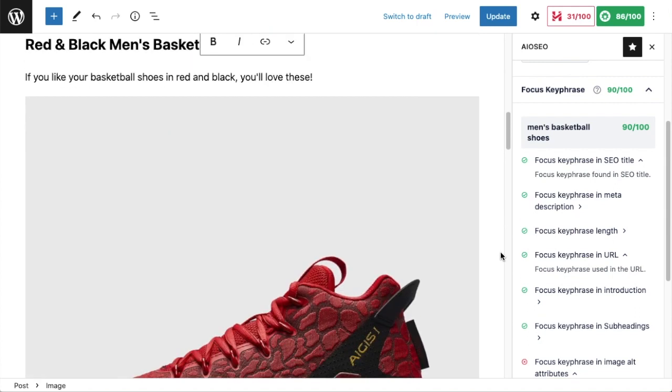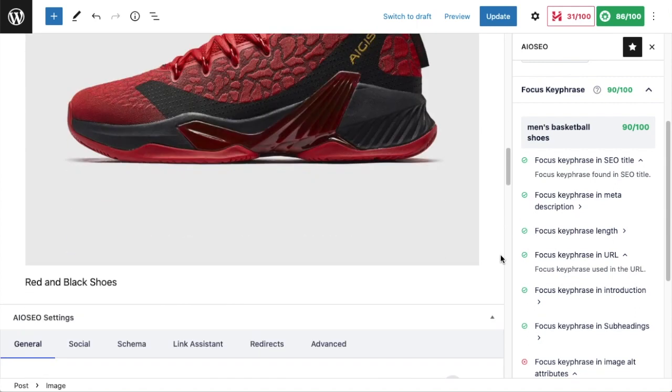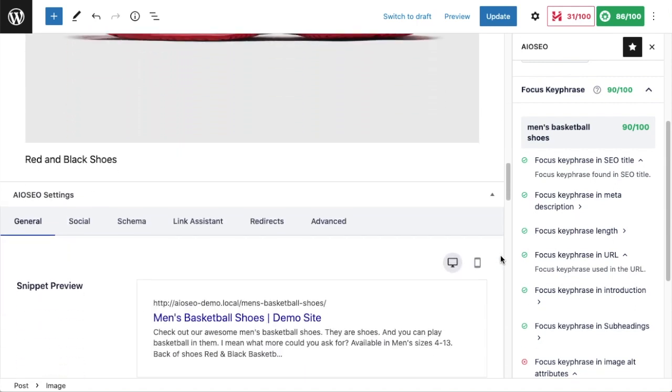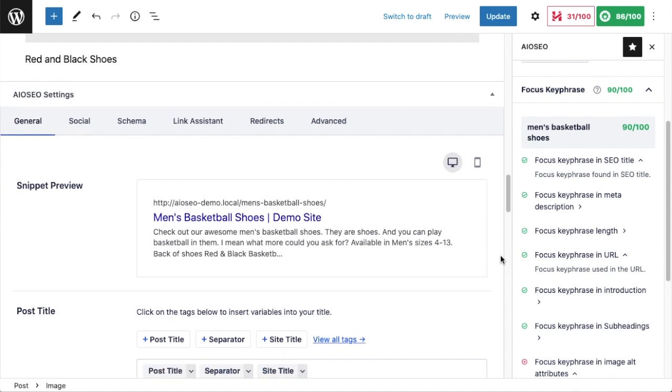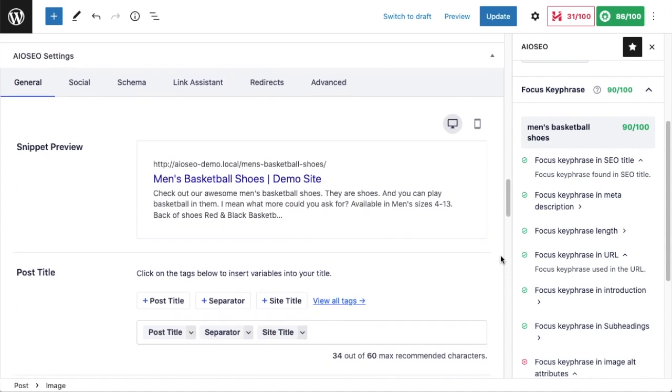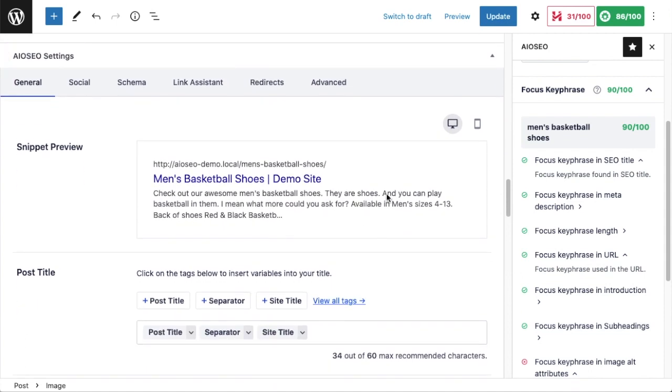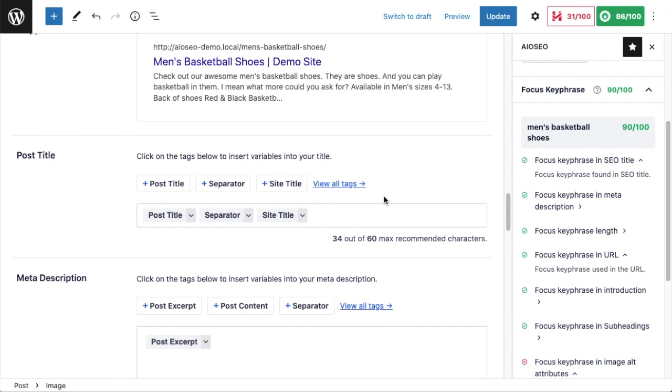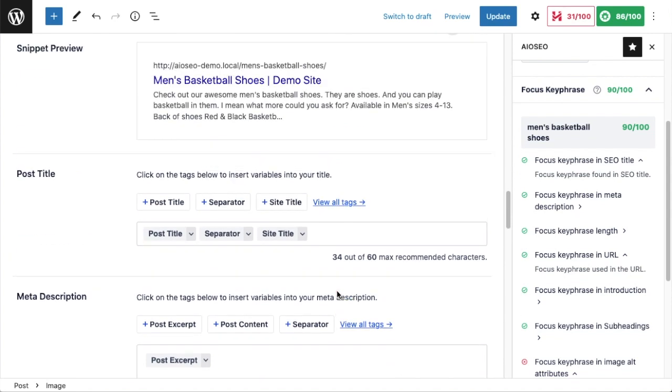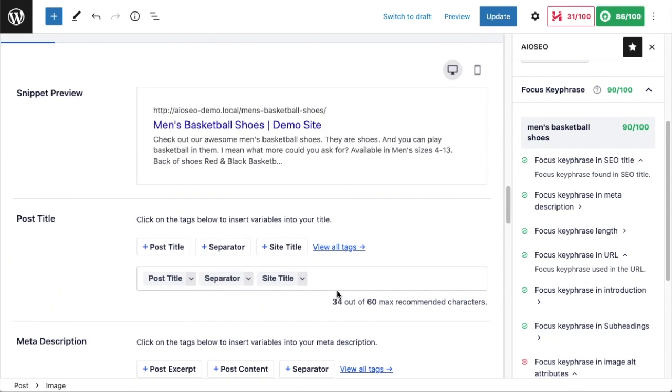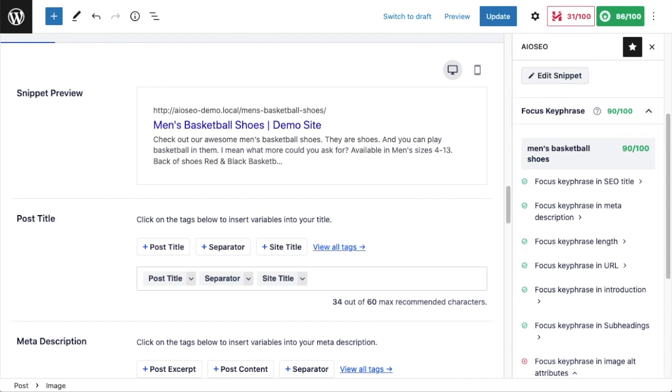If I scroll down past the content of this page to the All-in-One SEO Settings section, I can go look at my meta description. It's telling me it's using a post excerpt. It's too many characters, so I'm going to need to fix that at some point. But if I look at the preview here, I can see right in the first couple of words it is saying men's basketball shoes, so I'm all set on the meta description.